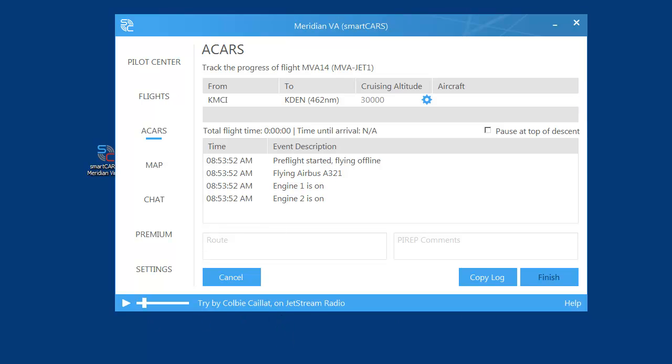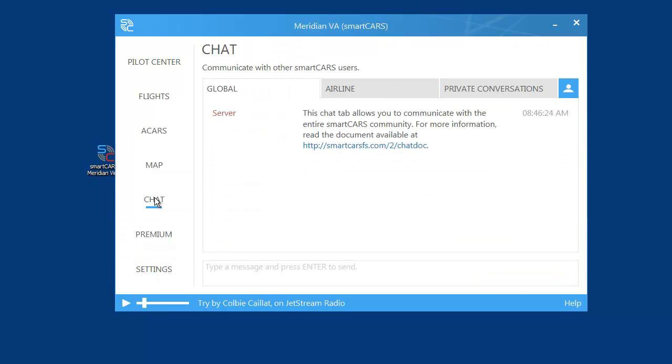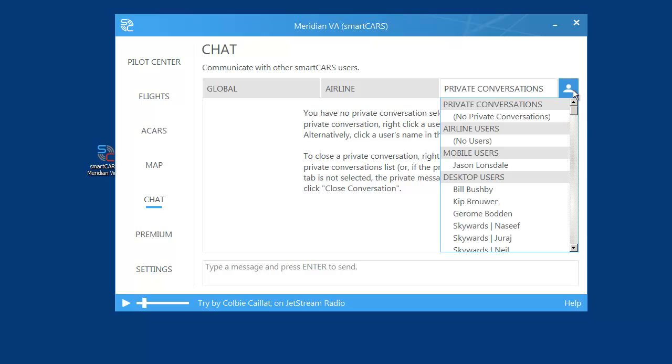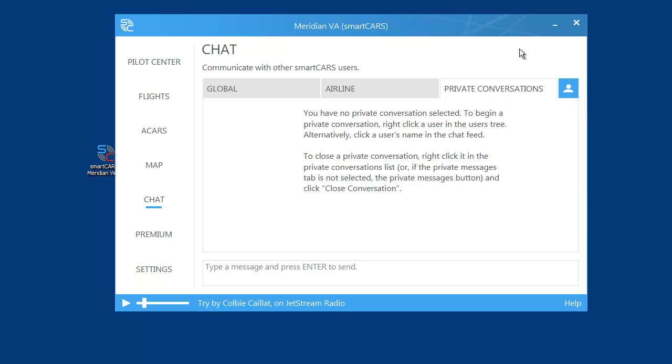Let me turn this volume down a little bit. What can also happen in ACARS is there's a chat feature that allows you to chat with other people on SmartCARS, which is kind of cool. You can have private conversations with people in the VA. It should show names if there's anybody else online, which there isn't.